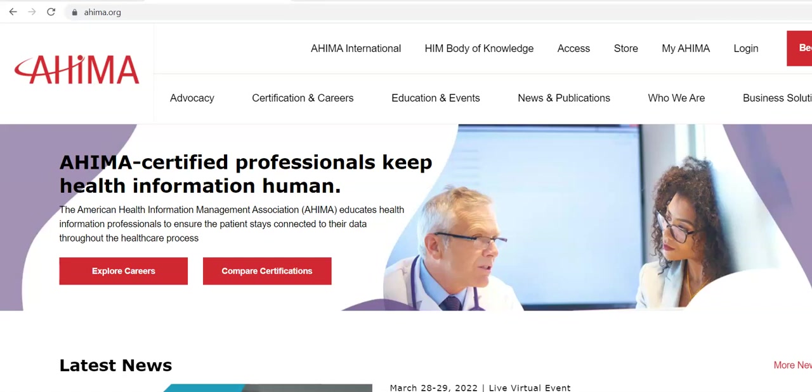Hello, everyone. I just wanted to make a short video to review how to go to the AHIMA Virtual Lab to access 3M or the other encoders.